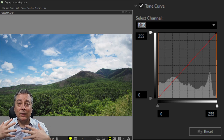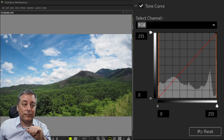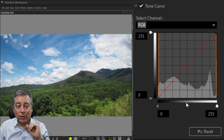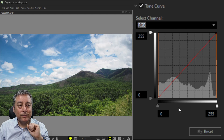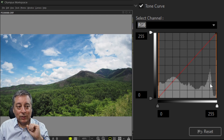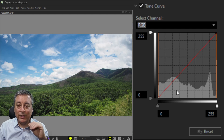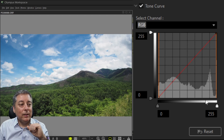When working with all three channels simultaneously, we're effectively only working with the brightness and contrast of the image. When working with individual color channels, we're working with the saturation and brightness of those specific colors. Now, looking at the histogram: along the x-axis are our highlights, shadows, and tones — shadows on the left, midtones in the middle, and highlights on the right. The histogram represents all the pixels in the image and where they fall in terms of tone.